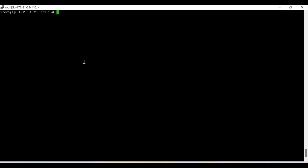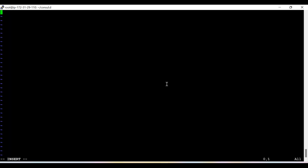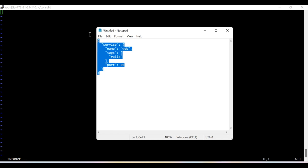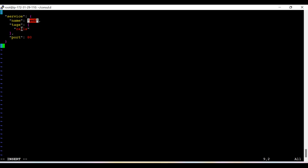Now I'm going to start the practical session. Firstly, in order to start the Consul server we need to create a configuration file, so I'm going to create one directory called consul.d — the 'd' represents directory. Now I'm going to create one JSON file here that we use as the configuration file for our Consul server. Basically I'm going to define one service named 'wave', with the tag 'rails', running on port number 80.